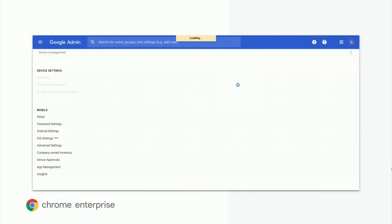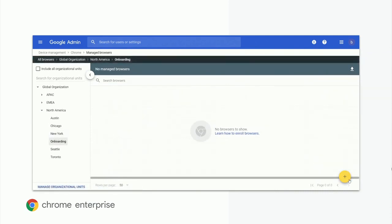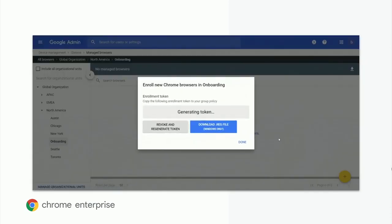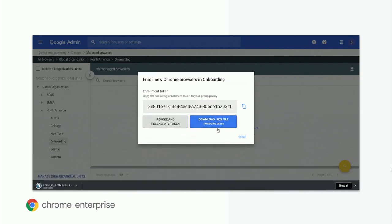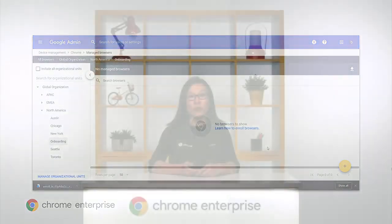Here you'll see how to retrieve an enrollment token from the console. We'll start with an admin logged into the Admin console. They'll navigate to the browser list page by locating the managed browser card in the device management section. Once in the managed browser page, they'll retrieve the enrollment token for one of the organizational units that has already been configured. From here, an admin can push that unique enrollment token out to the specific OU. Once the machine receives the enrollment token, Chrome will note that it is now managed by the Admin console, will enroll into the cloud, and a new managed browser will appear in the list.